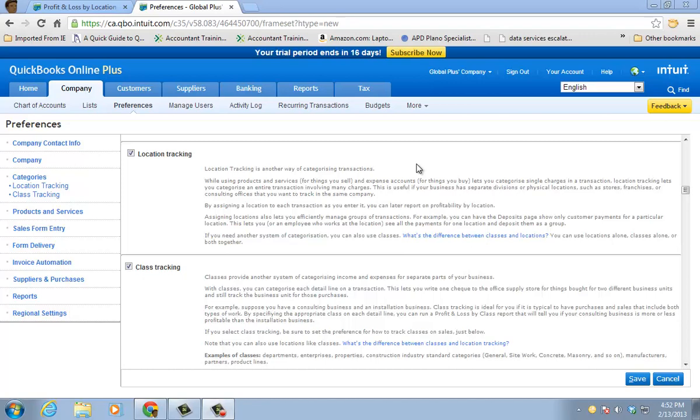You just check off the boxes to turn them on. The big difference between the two: location, you can only have one location per transaction.